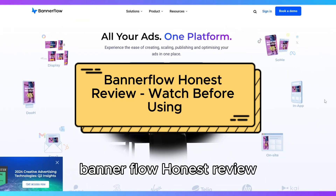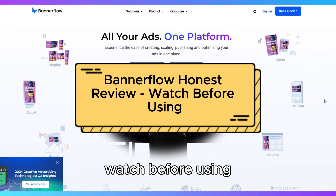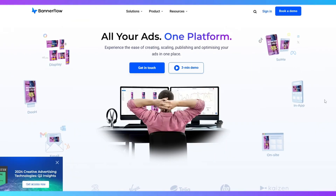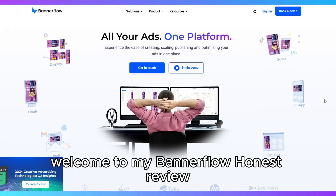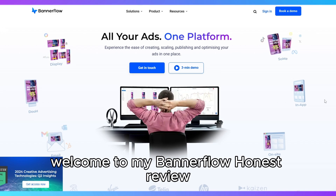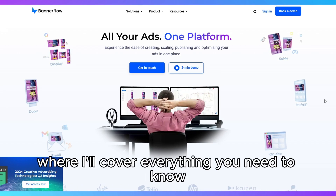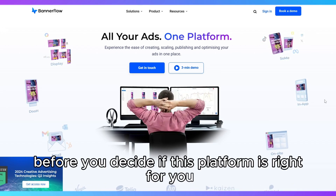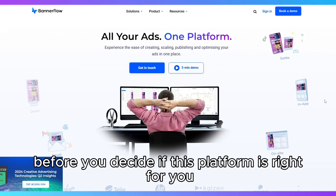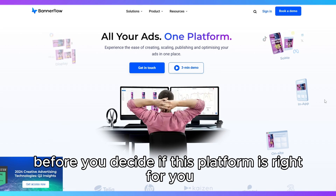Bannerflow Honest Review — watch before using. Welcome to my Bannerflow Honest Review, where I'll cover everything you need to know before you decide if this platform is right for you.